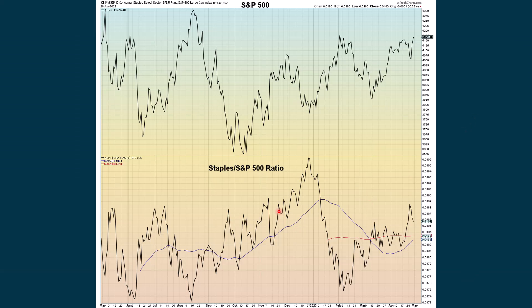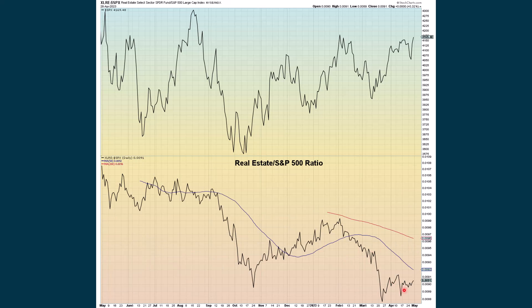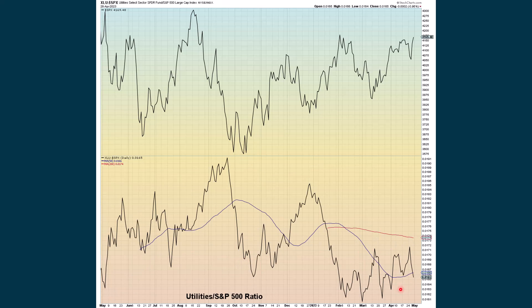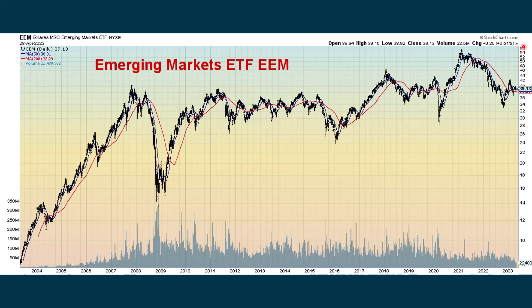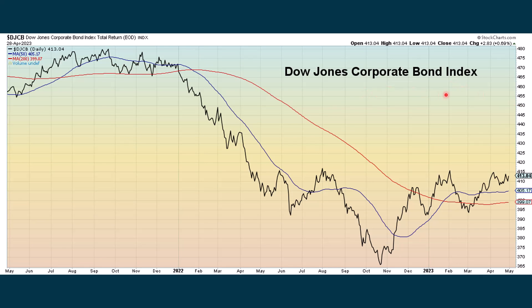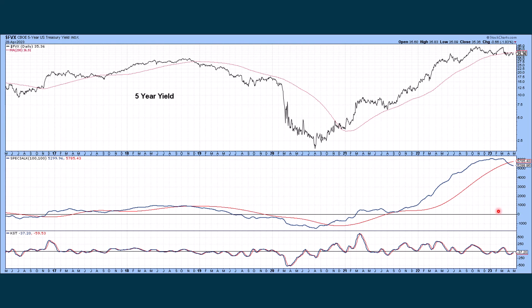Staples continue to outperform discretionary. Here's another look showing how staples, after giving us a death cross, have shown some strength and we could be getting ready for a golden cross. Real estate still in an overall downtrend. Utilities in a downtrend. Emerging markets still in an overall uptrend. The Dow Jones corporate bond index is still in an overall uptrend. The five-year yield is starting to come back down, rolling below its moving average. The Special K — a long-term oscillator — is starting to cross over negative, while the KST is still positive.